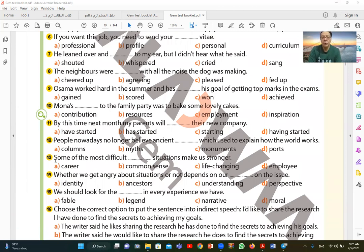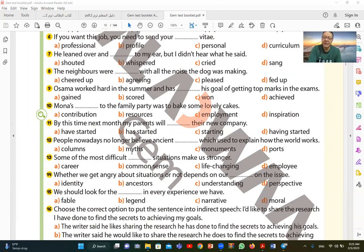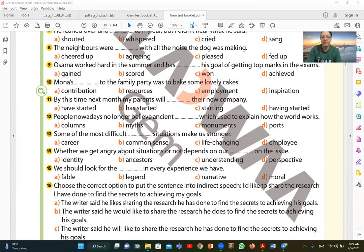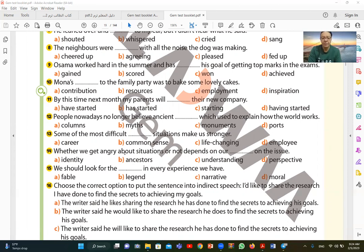Number twelve. People nowadays no longer believe ancient which used to explain how the world works. People these days don't believe the ancient myths. Myth means the ancient legends that talked about how the world works. So ancient myths. The word myth, which is B, means legends or mythical things, unscientific. There is no scientific evidence for them. Ancient myths.